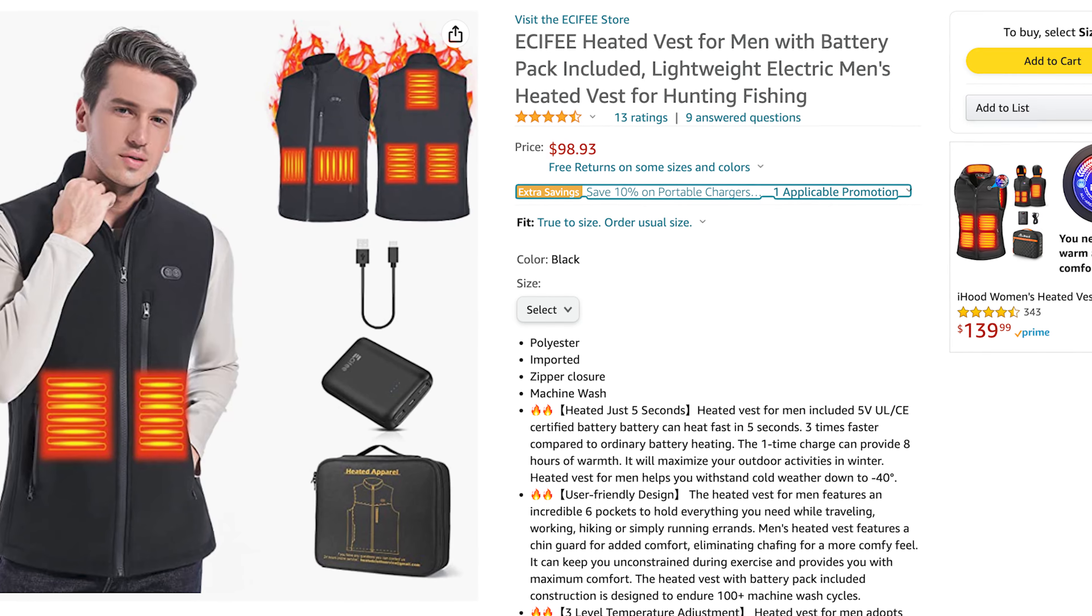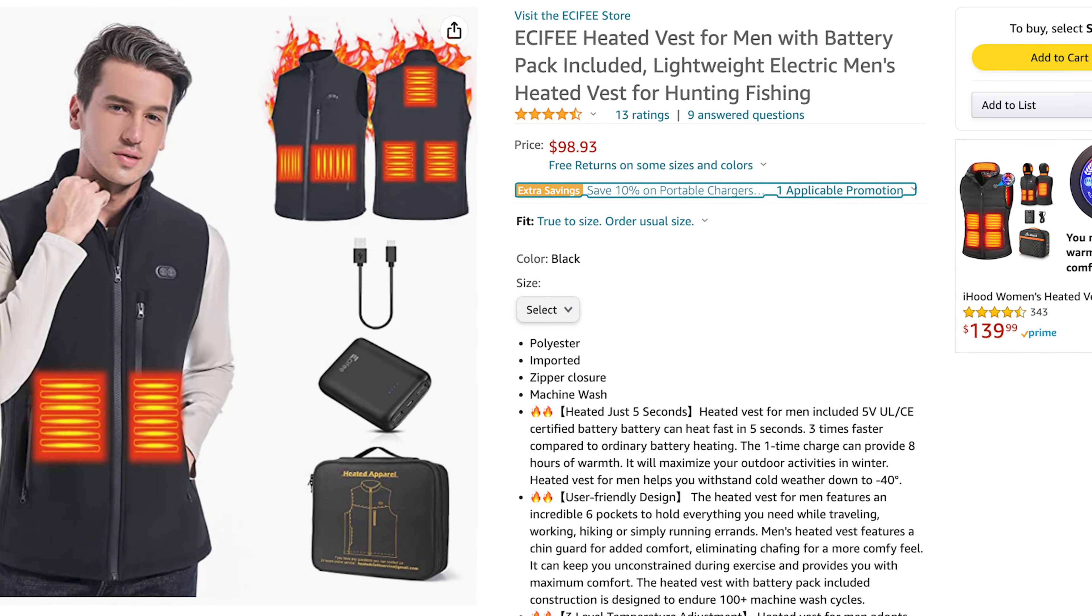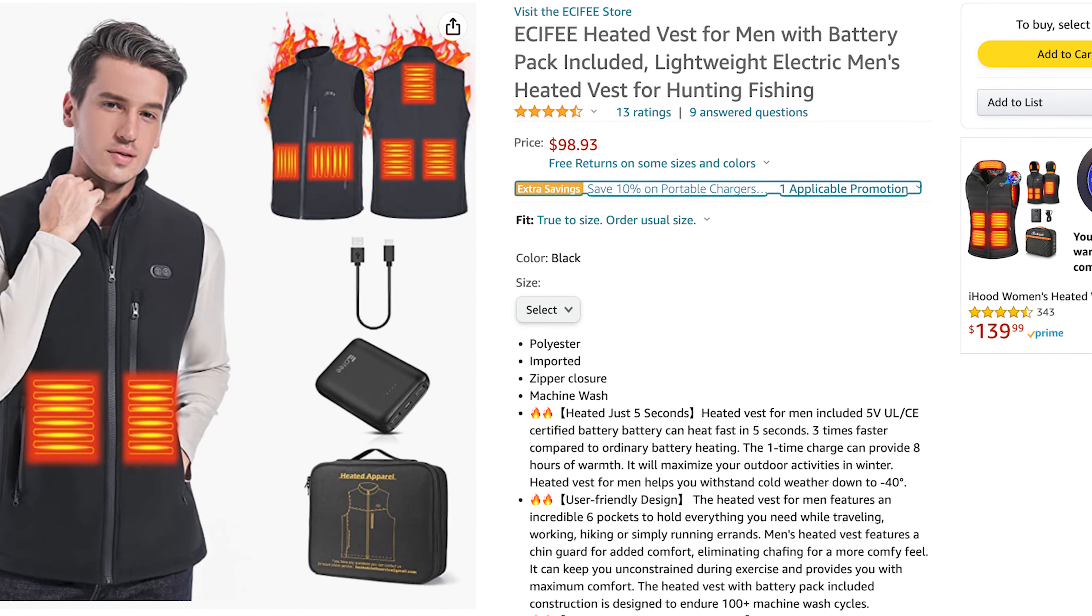Hey what's up everybody, my name is Tobias and in today's video I'm going to be doing an unboxing and review of this heated vest by the brand ECIFEE. I think that's how you say it. E-C-I-F-E-E. It goes for $98.93 on Amazon and I'll put the link to this Amazon page down in the description below. This vest will be heated by a battery pack that I'm assuming you charge. Let's go ahead and open this thing up.